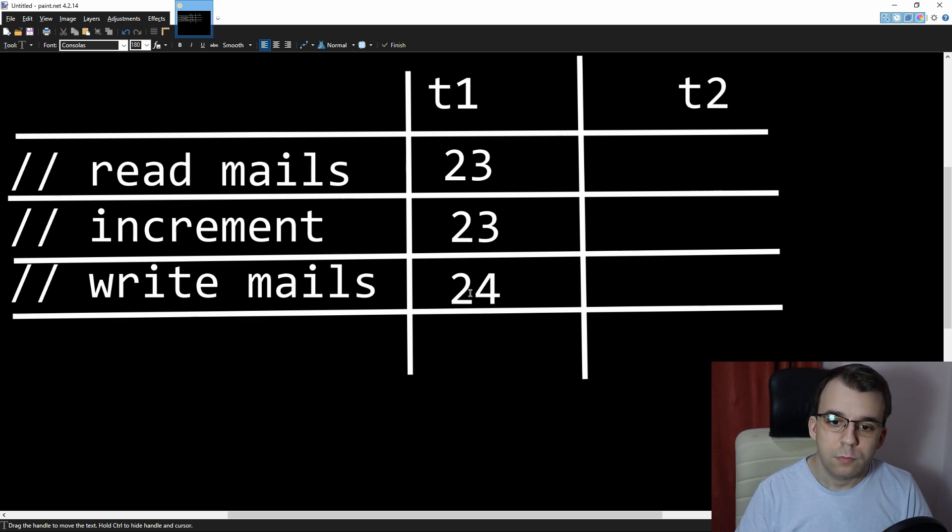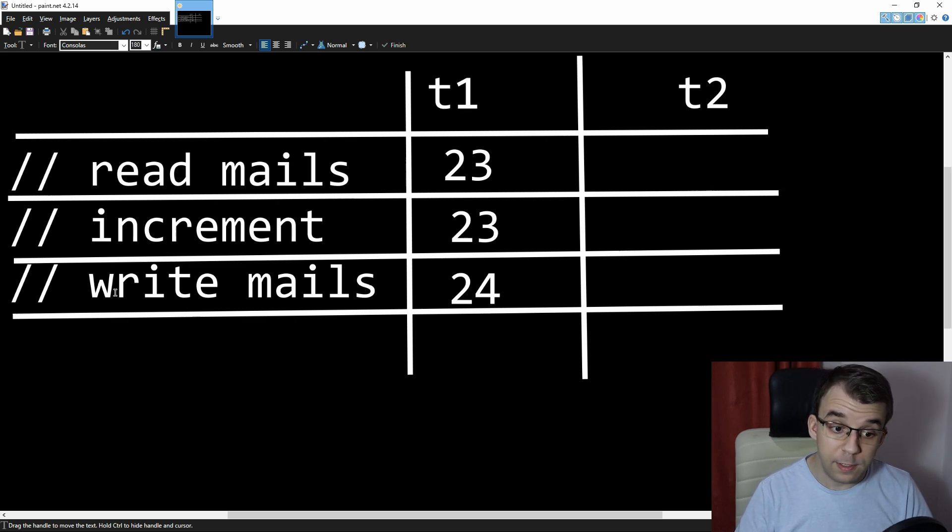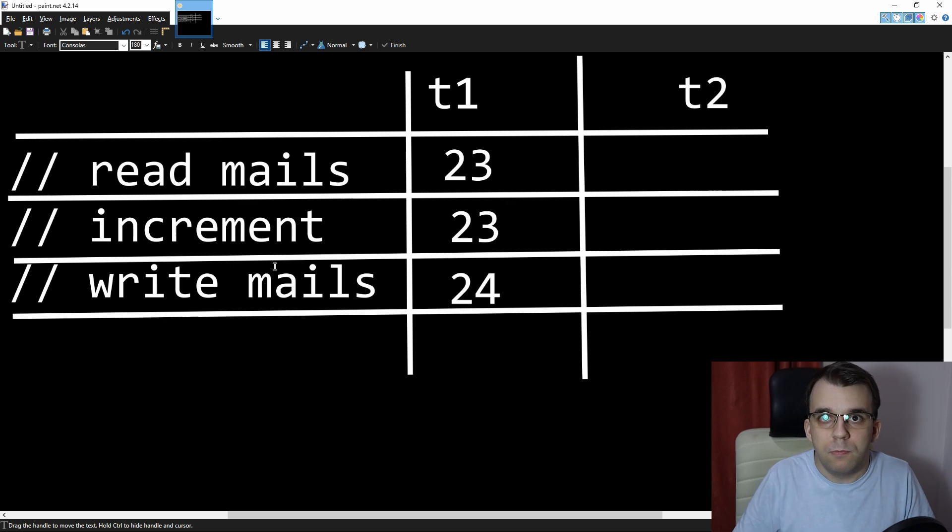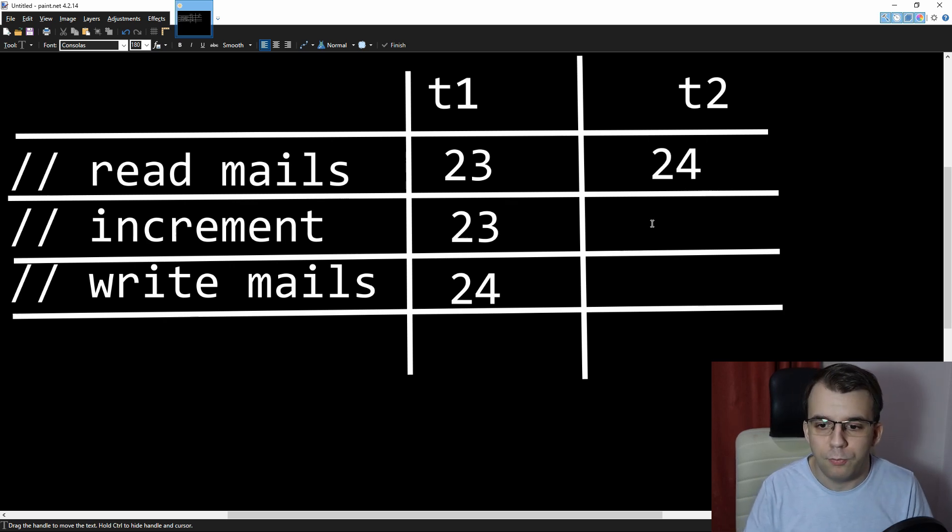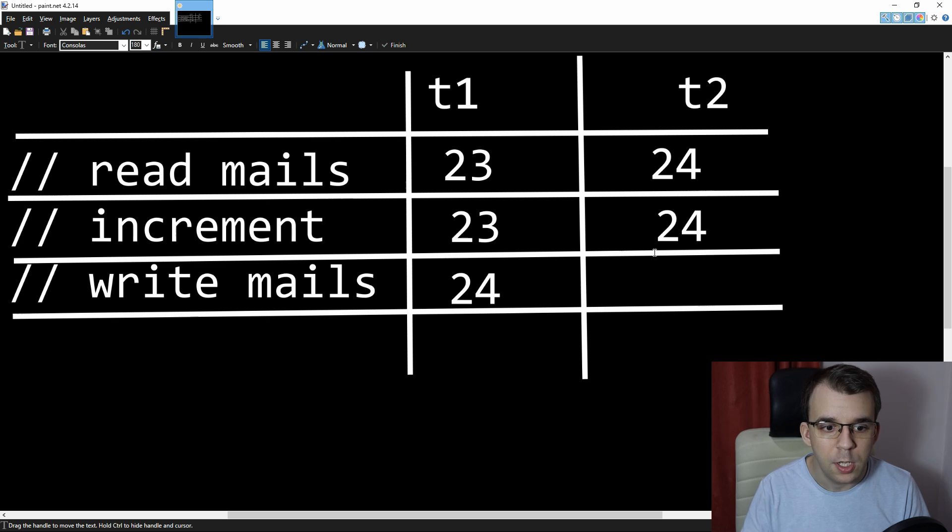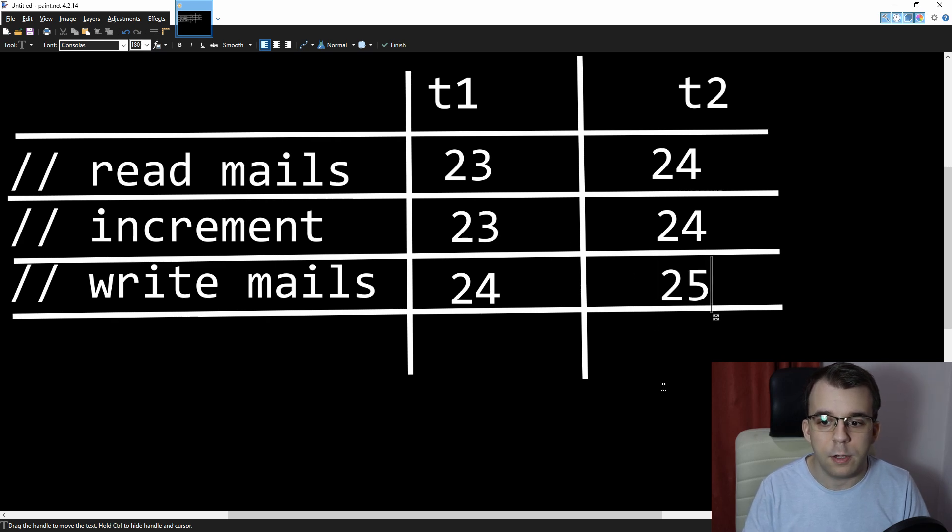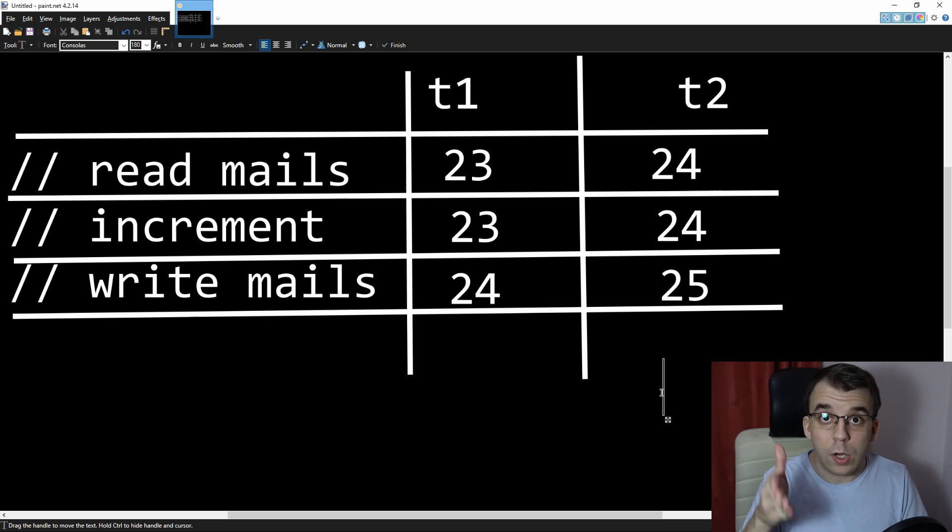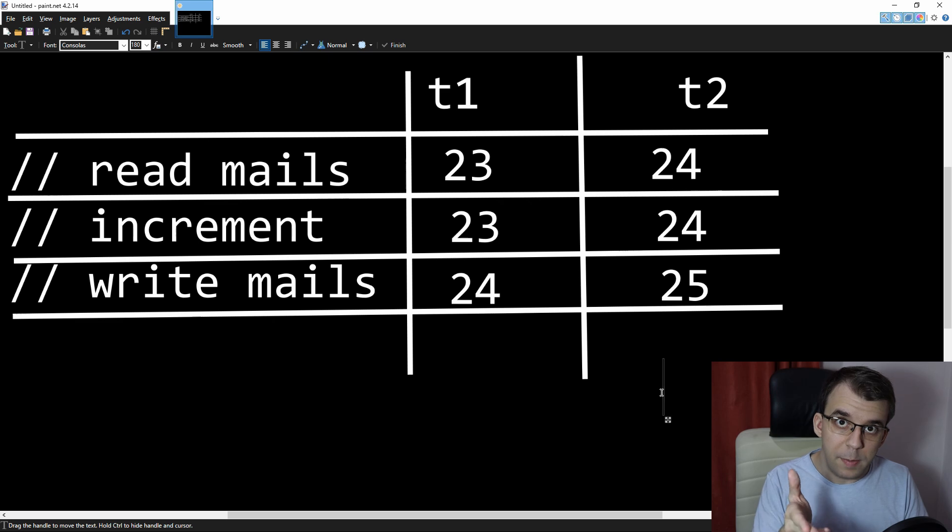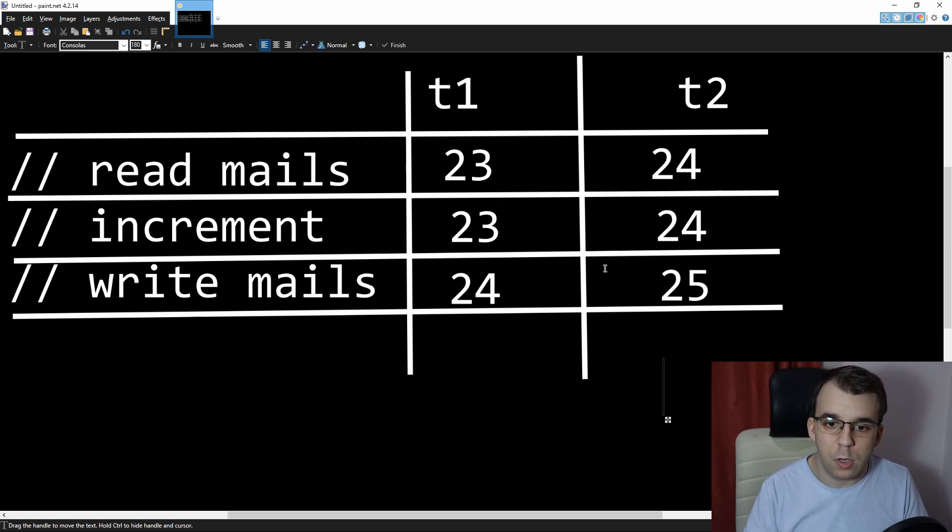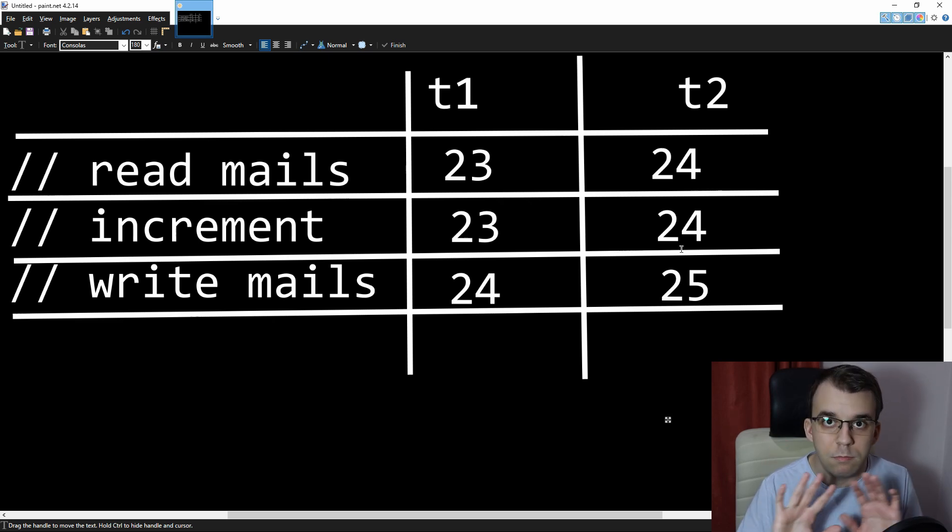Now what happens in thread two? If this write mails operation finished, then thread two is going to say, okay, so we have 24 here. We still have 24. We didn't change it. And then we write and it's 25. And each thread incremented the mails variable once. That's to be expected. So we went from 23 to 25. Amazing.